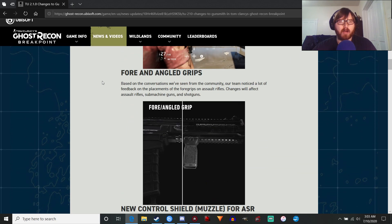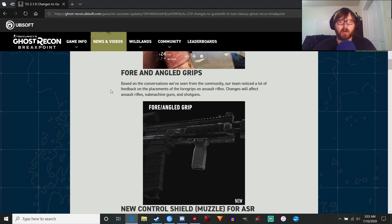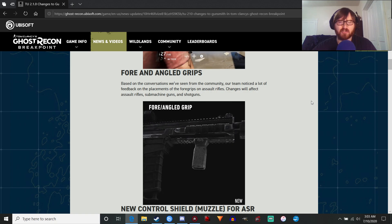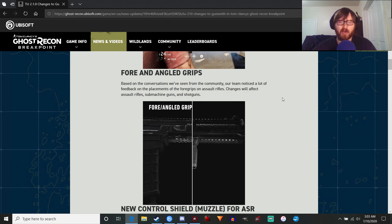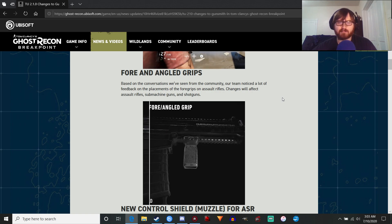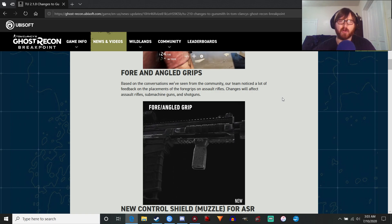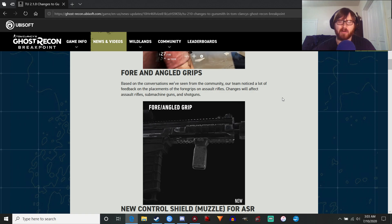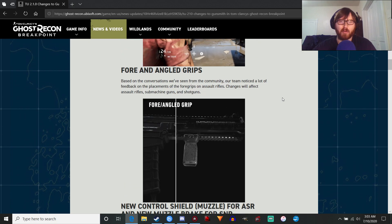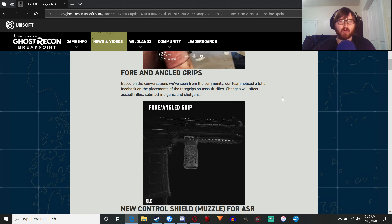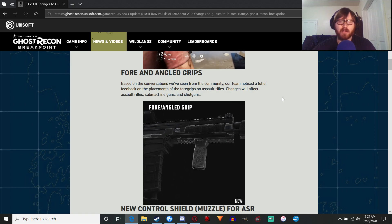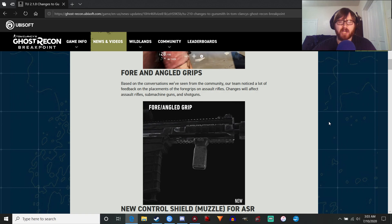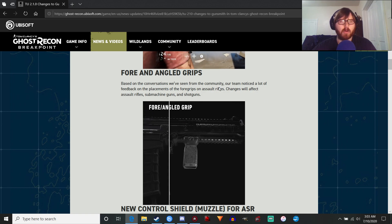Next up, we've got fore and angled grips. Basically, they moved it a little bit forward, which is good, just a small quality of life detail because that was really annoying to see. Having the fore grips so close to the magwell, you don't do that. What would be the point? You might as well just grab the magwell at that point.